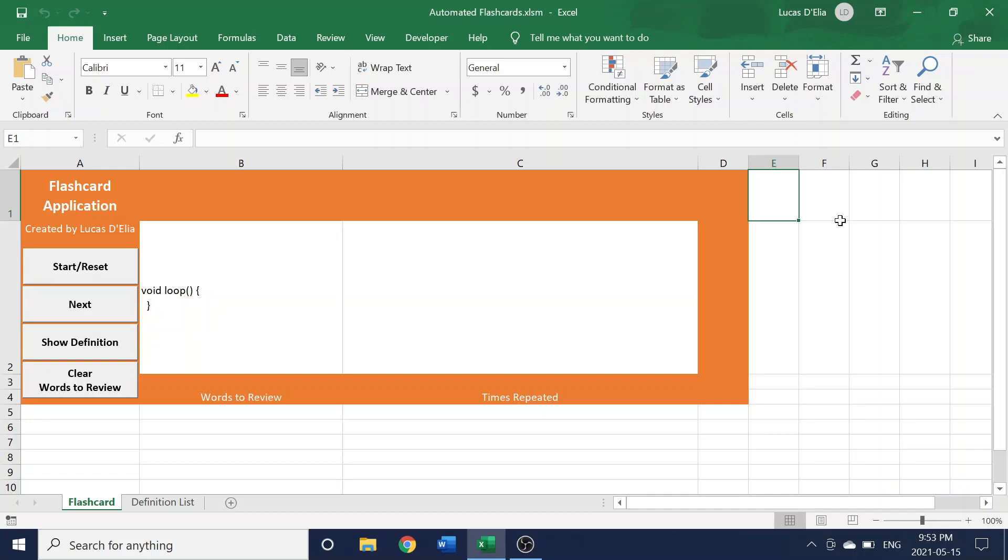This is a digital flashcard tool I created using VBA and Excel, and it can be used for a variety of purposes, in particular studying.